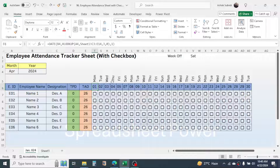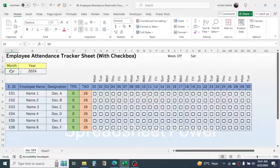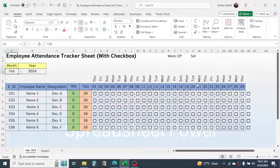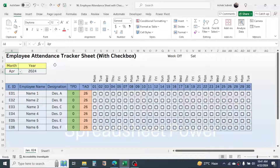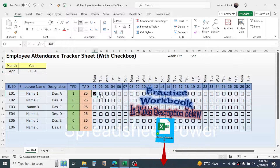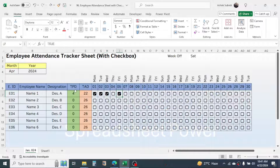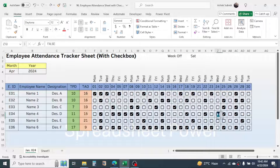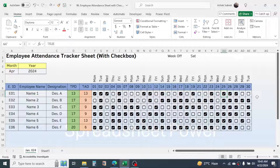These are the days on each date, and they will also auto-change when you change the year and month from the drop-down. If you choose February, the dates automatically change. Here I have assumed that the week-off day is Saturday, which you can change according to your requirement. To mark an employee as present, simply click on the checkbox. When you click the checkbox, the total present days and absent days start to calculate.